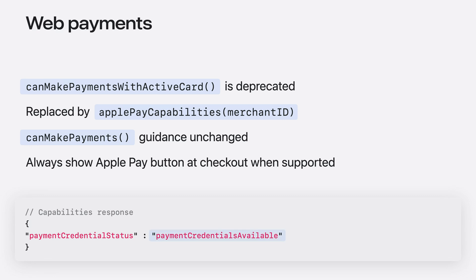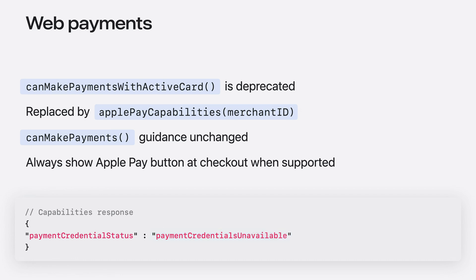For more accurate and detailed responses, the Apple Pay Capabilities call will return an object containing a Payment Credential Status key with one of the following values. The first value, Payment Credentials Available, indicates that the device supports Apple Pay and has an active card on wallet that qualifies for web payments. In this case, Apple Pay should be shown as the first payment option.